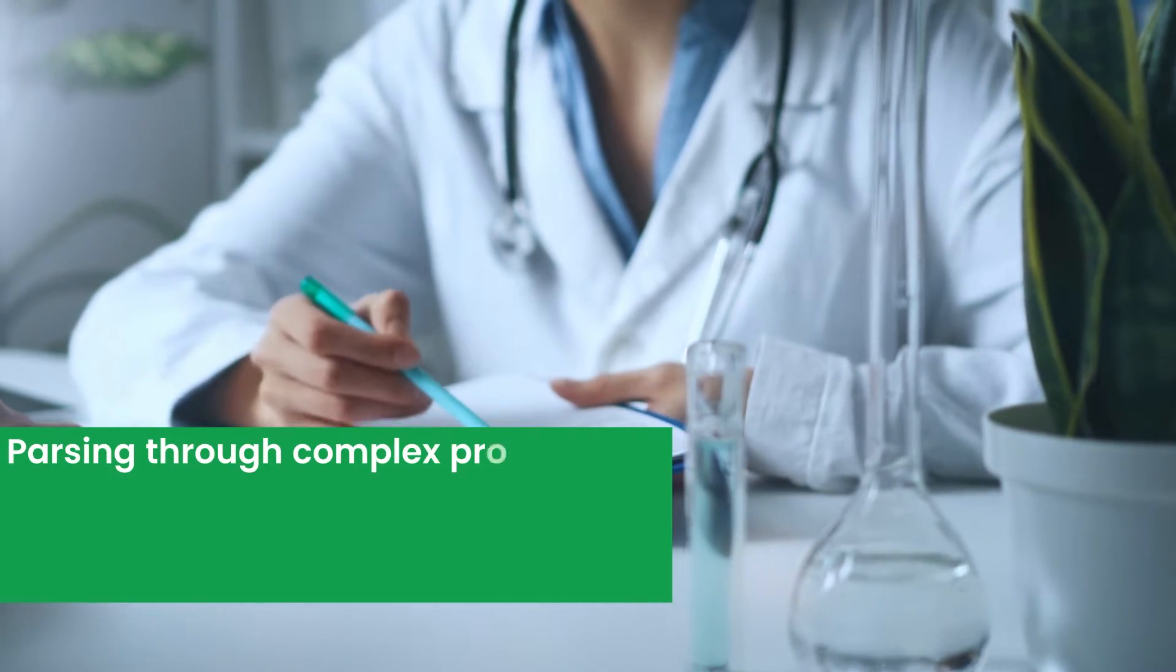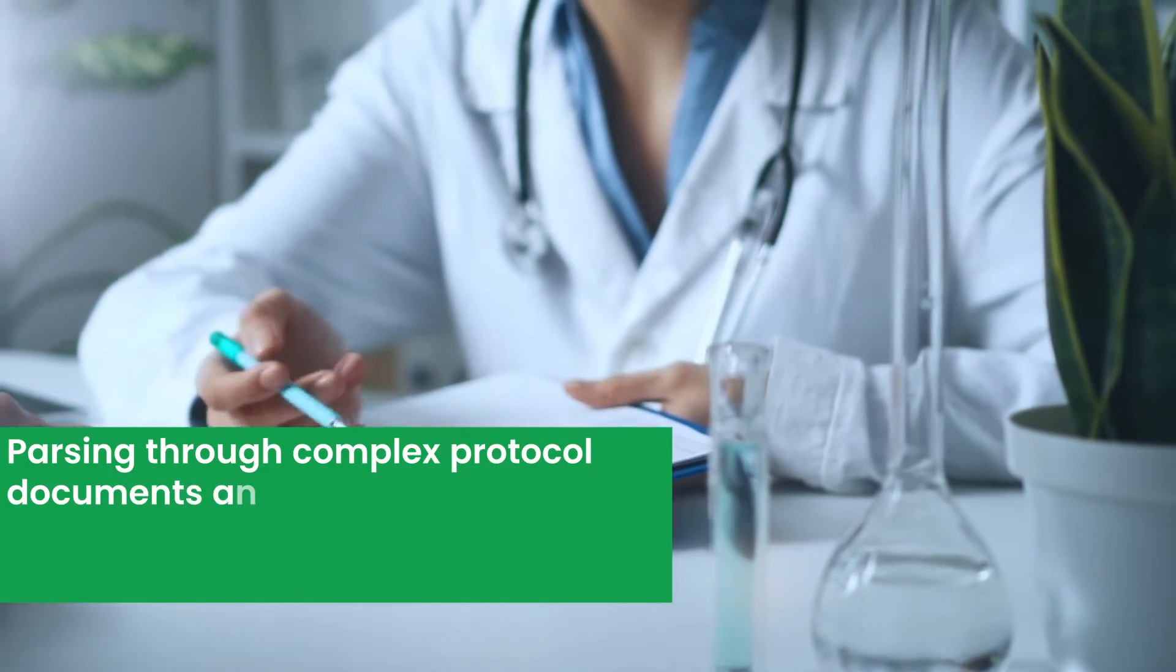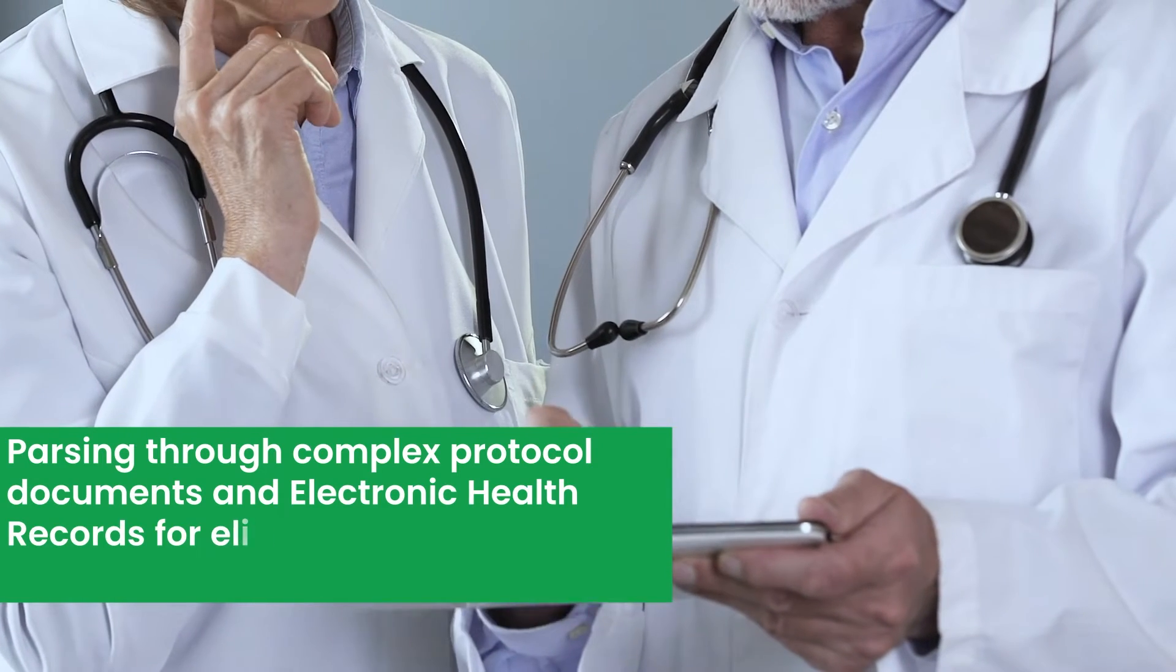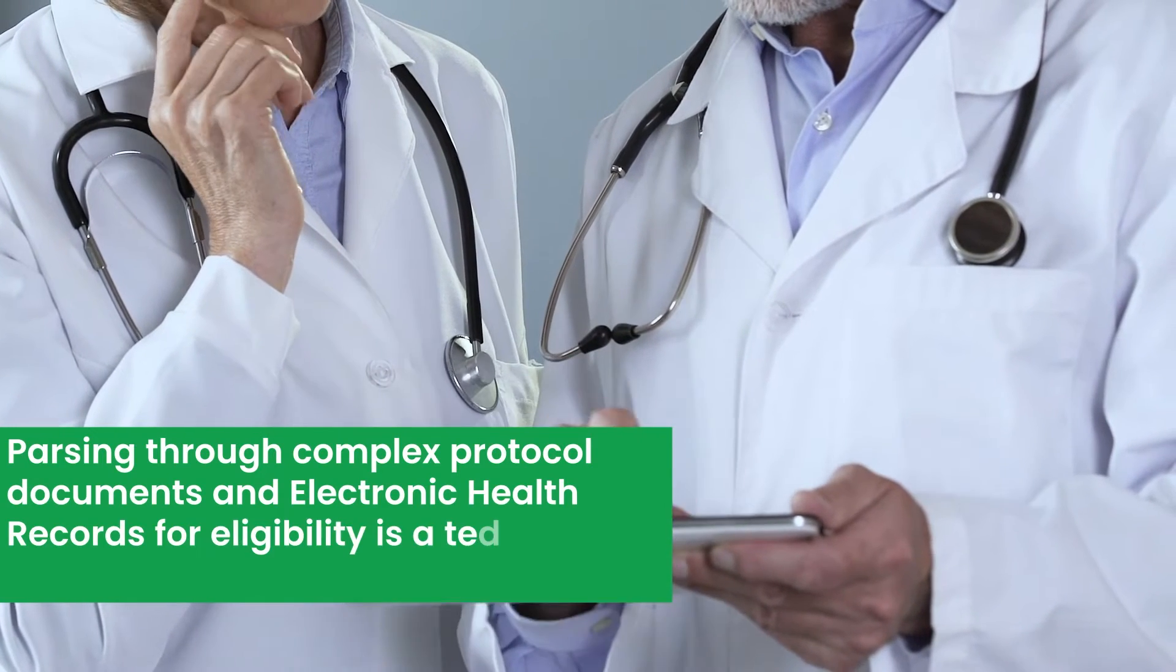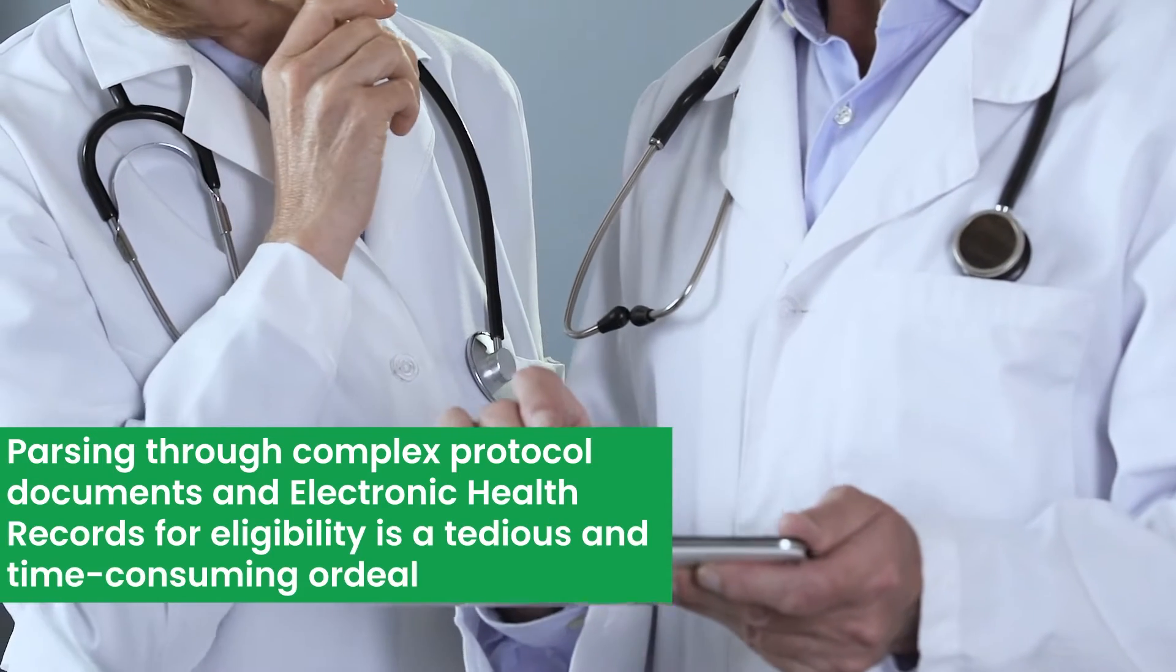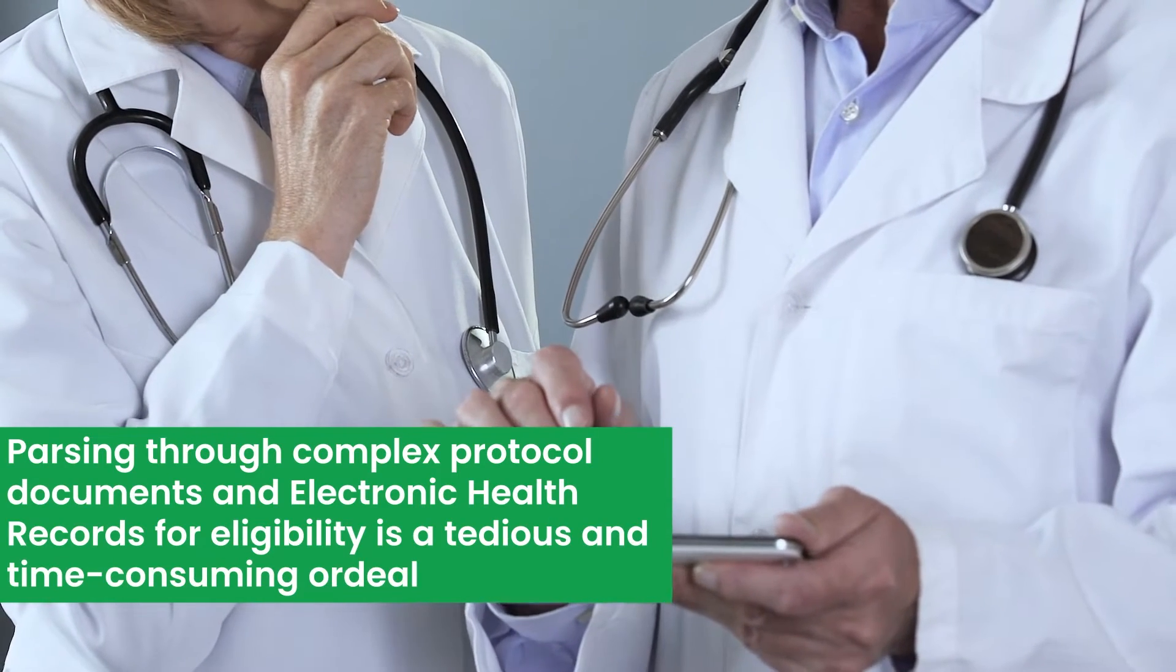Parsing through complex protocol documents and electronic health records for eligibility is a tedious and time-consuming ordeal.